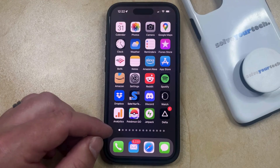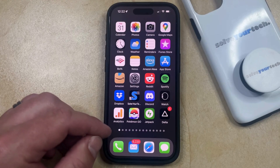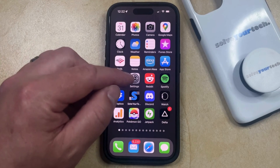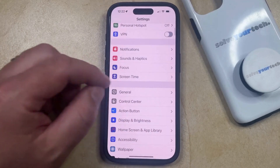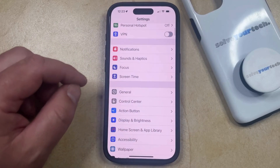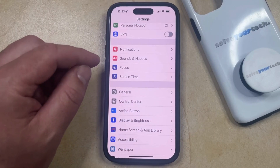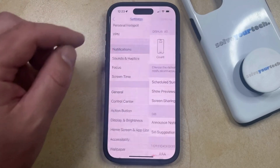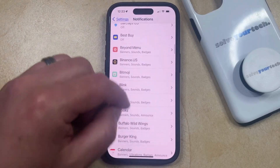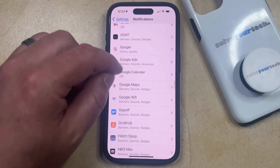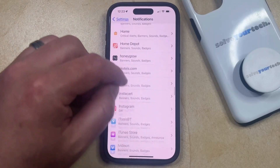You can do this by changing a notification setting called badges. To turn off the mail badges on your iPhone, you just need to open the Settings app. You can then scroll down and select the Notifications option, and then scroll through the list of apps on your phone until you find the Mail option.